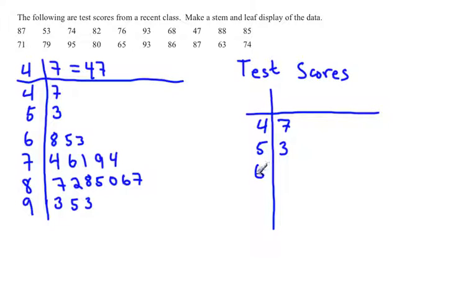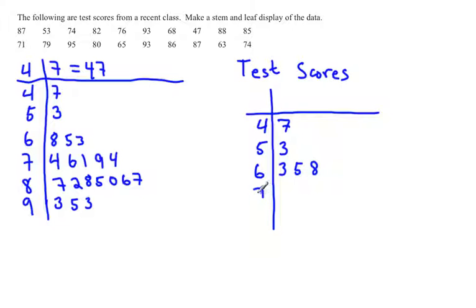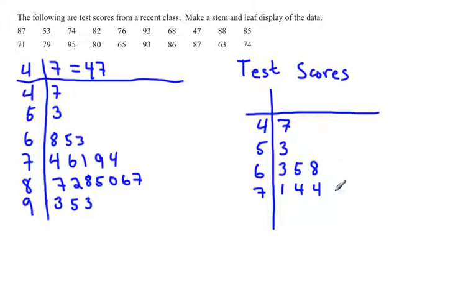So for the stem of 47 and 53, there was nothing we had to do. But for the stem of 6, we notice that our numbers are in reverse order. So we put the 3 first, the 5 second, and then the 8 third. For the stem of 7, we start with the 1, then 4 comes next. There are two 4s, so include both. Then the 6 and then the 9.